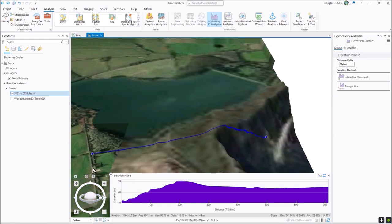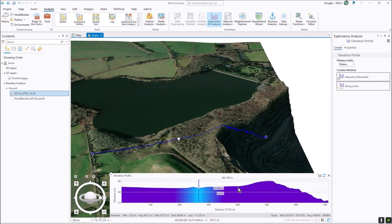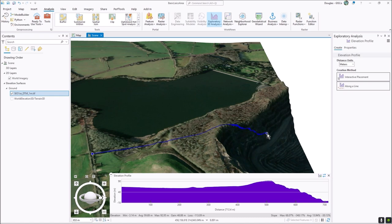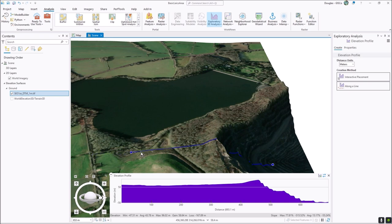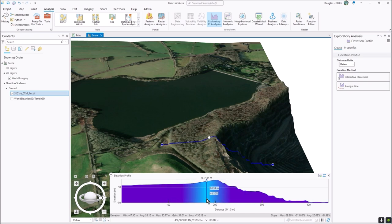It takes a bit of getting used to these controls, but it will make sense after a while. You can see the height along the profile, and you can actually reverse the graph if you flip it around, which is quite handy. I can grab it and move it around and it will dynamically update - so if I just want the top section, I get my new elevation profile and you can see how it glows and gives all the numbers as I drag the bar around.